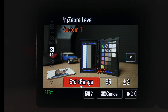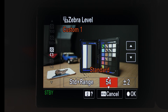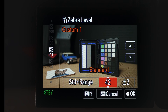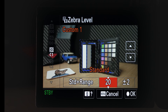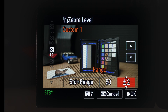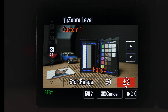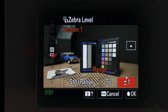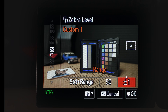We're going to set the zebra level at 50. Notice here we can actually go lower, all the way down to zero, but we'll set it at 50. We also get an additional option: a plus or minus value. Let's start off with plus or minus one. This will show zebras at 50 plus or minus one — so basically from 49 to 51.